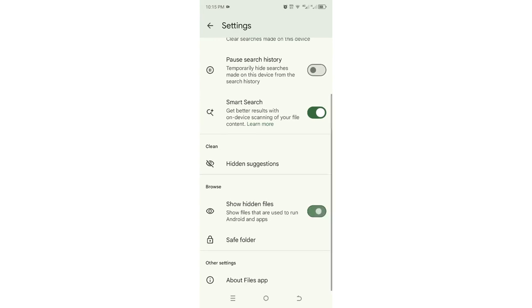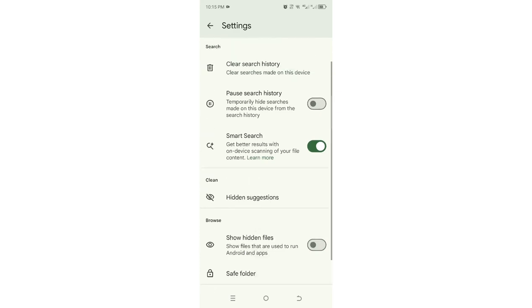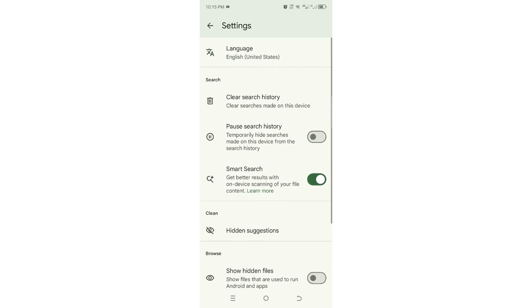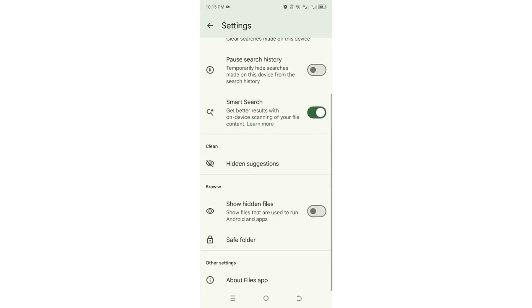In your case, if you have not turned it on, it will be turned off. It is under the browse option. We have search option and clean option, and then browse option. Just turn show hidden files on.